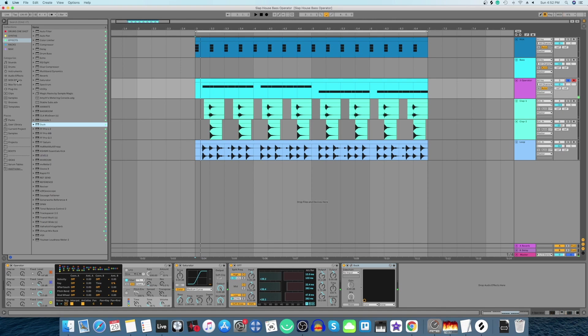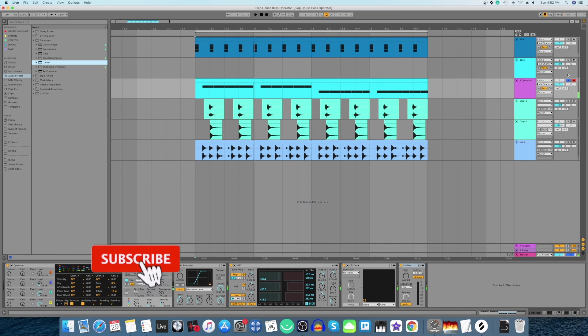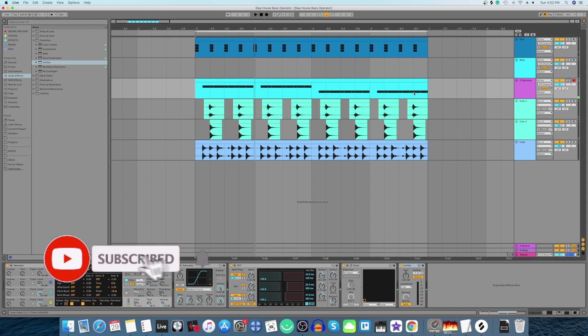Last but not least, let's add a limiter just to control the peaks. Now let's hear the sound with the beat.